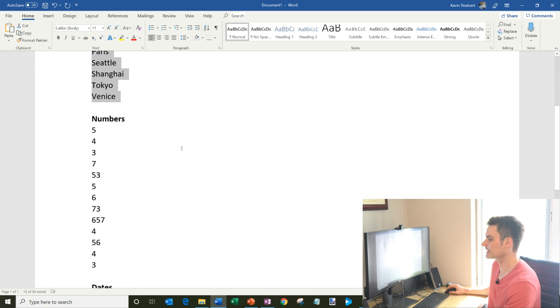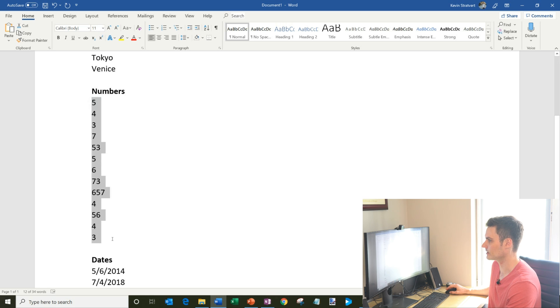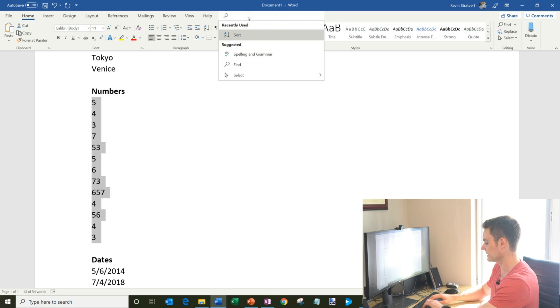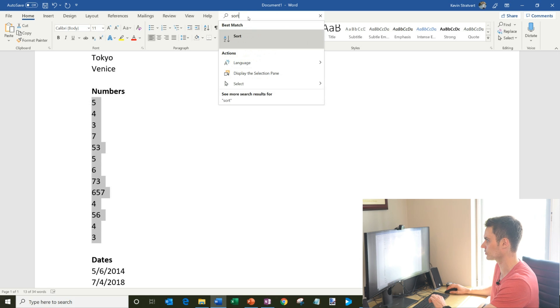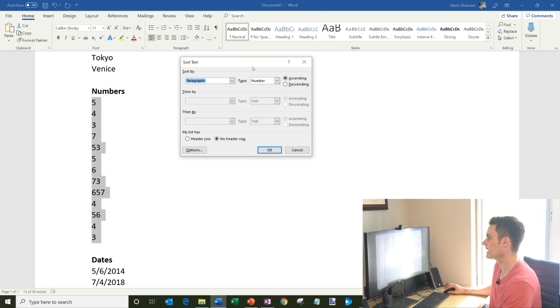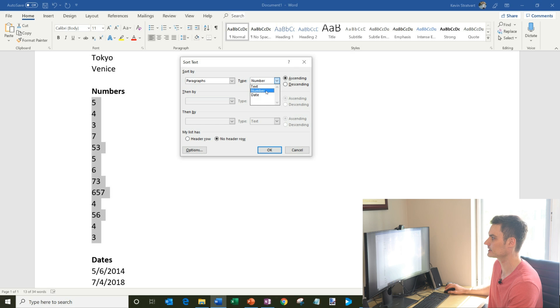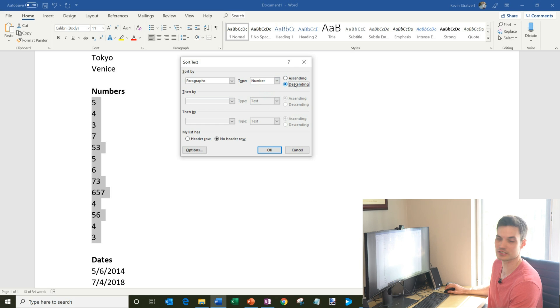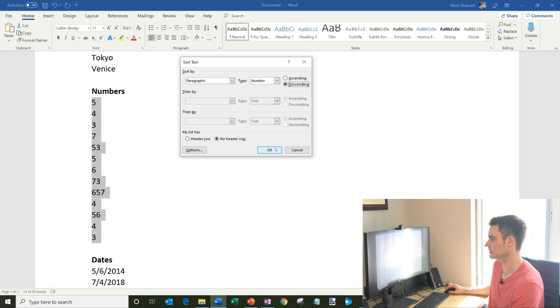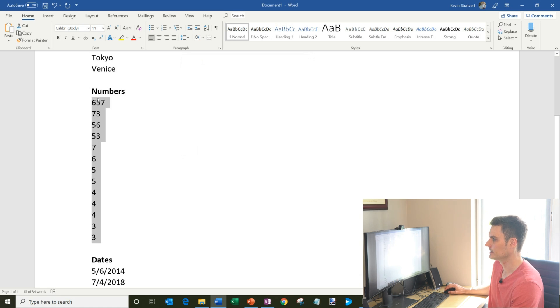What I'll do next is I have a whole bunch of numbers here, same exact thing. I'm going to select all those numbers. This time I'm just going to search for sort, and we're going to click on sort. Once again, I want to do it by paragraphs. And this time it identified that it's numbers. I'm going to go from the largest number to the smallest number, so we're going to do descending. Once again, I have no header row because I did not select numbers. And then we'll click on OK.